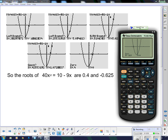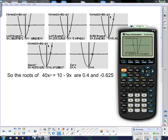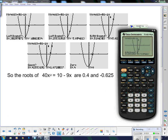Now repeat the process for the other x-intercept. Press 2nd, Trace, and select 2 for Zeros. Move the cursor to the other intercept first, then set the Left Bound to the left of it, press Enter; set the Right Bound past it, press Enter; then return to the intercept for the Guess and press Enter. The calculator gives us 0.4 as the second zero, which matches the handout.